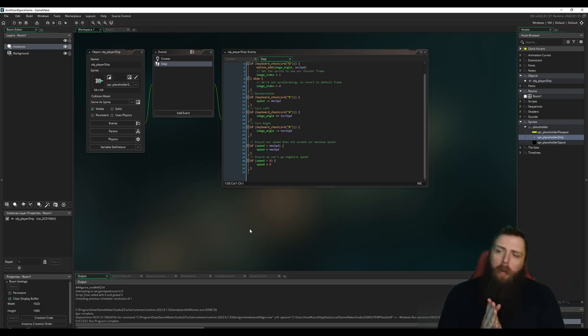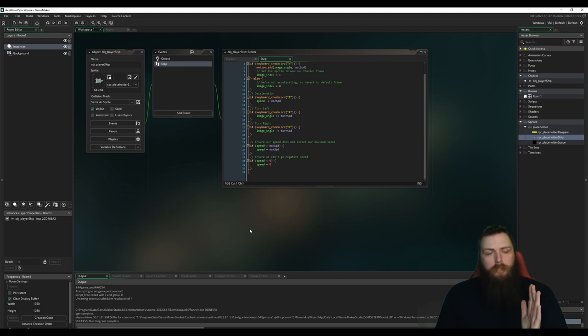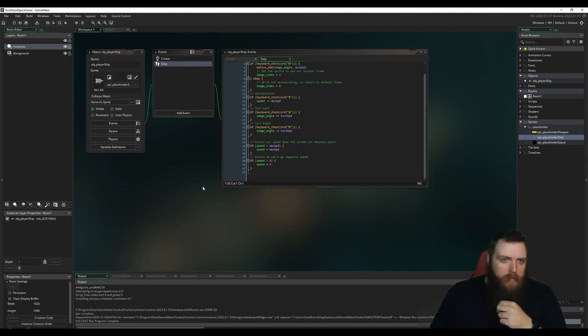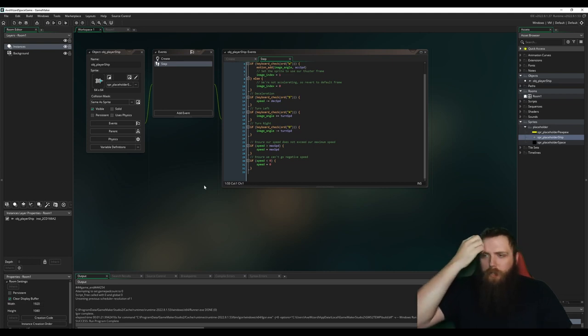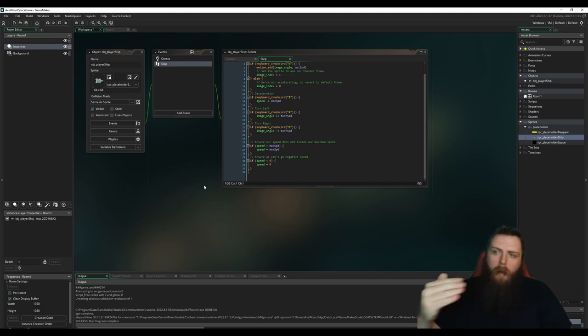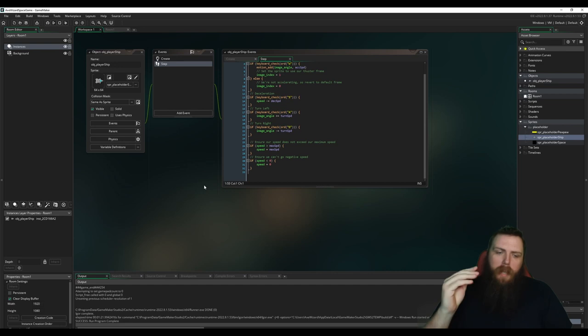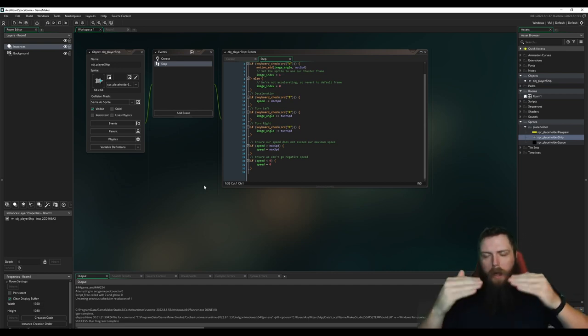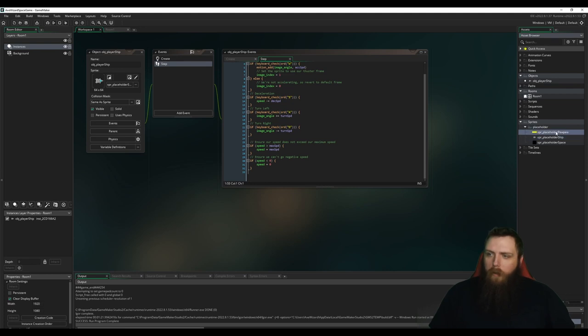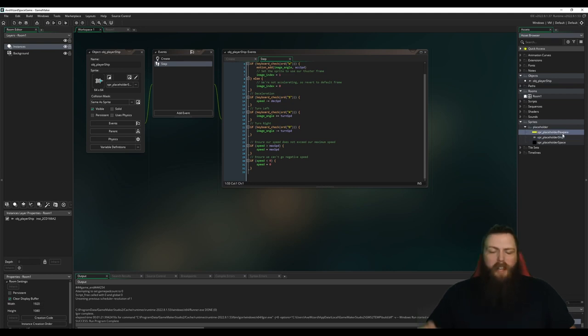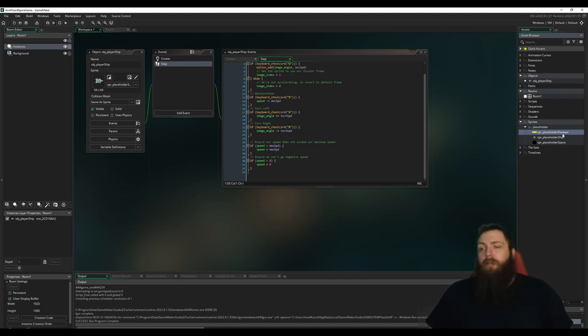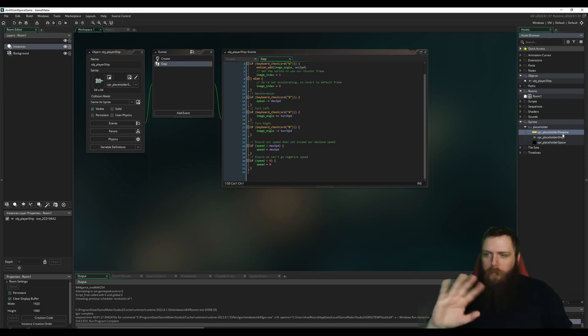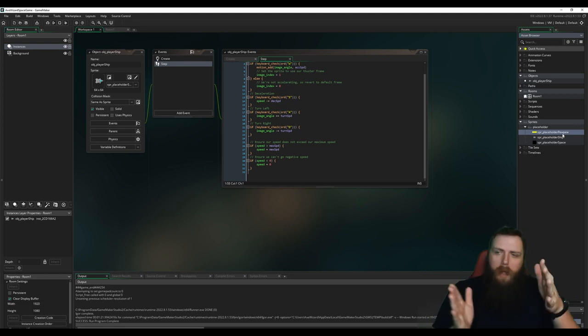And now we're going to work on shooting lasers. Typically how I approach making projectiles is I create an object for the projectile and I can set the sprite of that object to be whatever I want to use. So I might have a laser, I might have a missile, I might have a beam, and I can change those just by switching the sprite. And then I can determine how that moves.